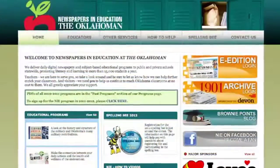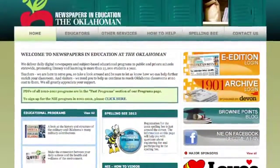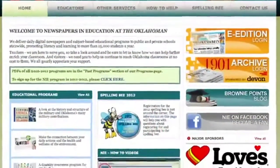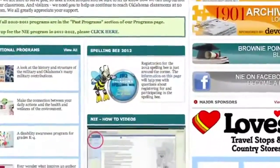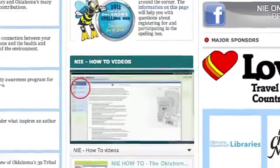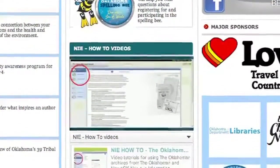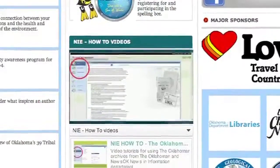To learn more about how to navigate through the Electronic Edition and fully utilize the unique features of this free classroom resource, simply browse through the related how-to videos found on the Newspapers and Education website.